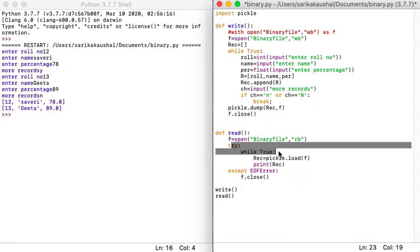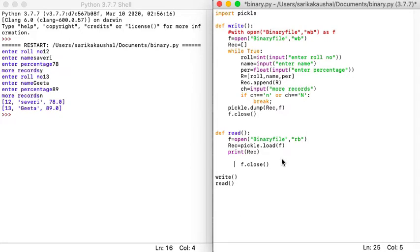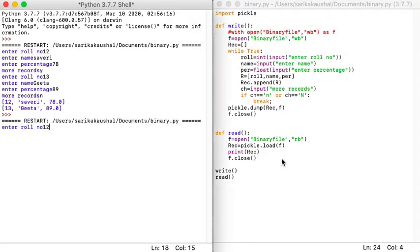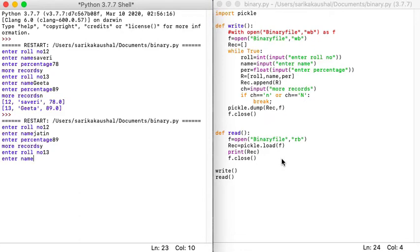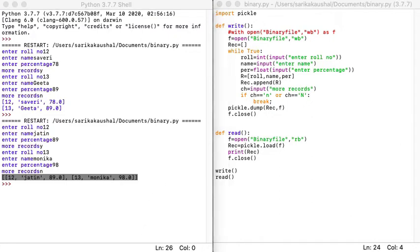For reading in this second method, you simply open the file, load the data in one command, and print it — no loop or exception handling required. Running this program: roll number 12, name Jatim, percentage 89; second record roll number given, name Monica, percentage 98. The data gets printed as a single list of lists, fetched all together because it was stored as a single record.